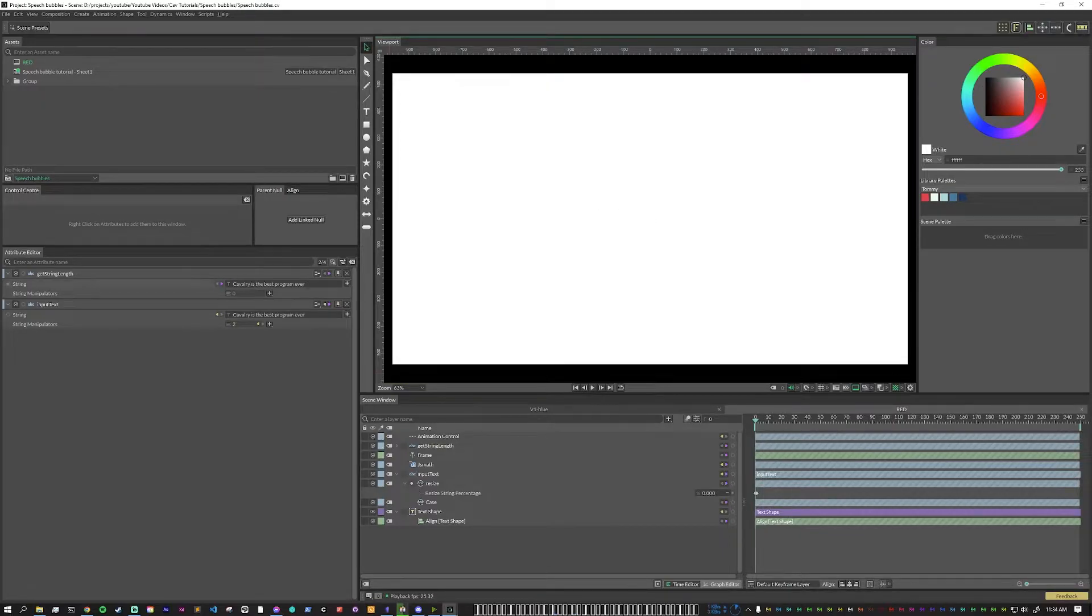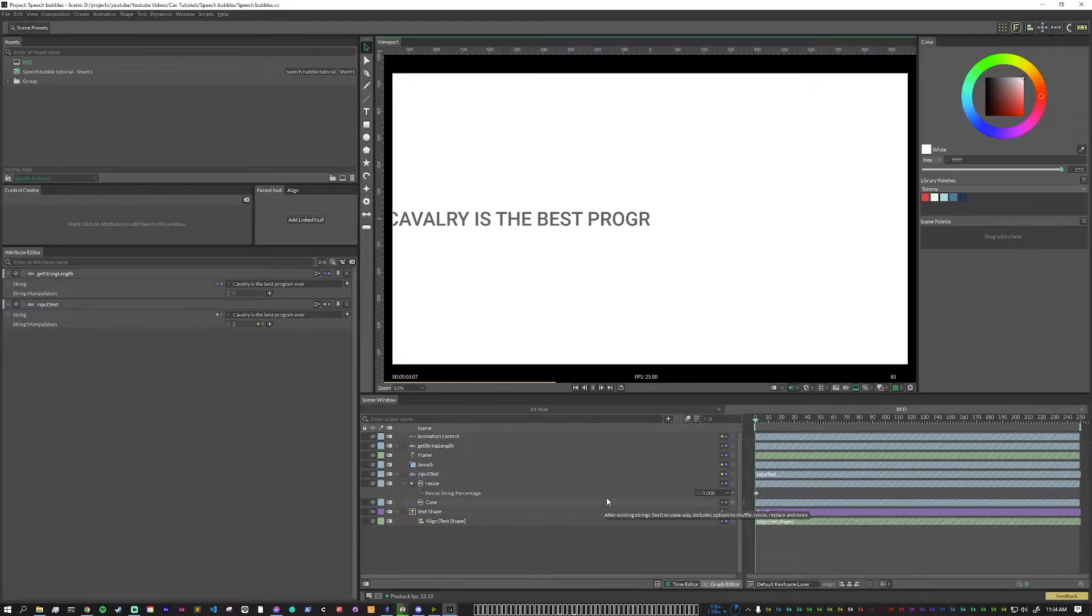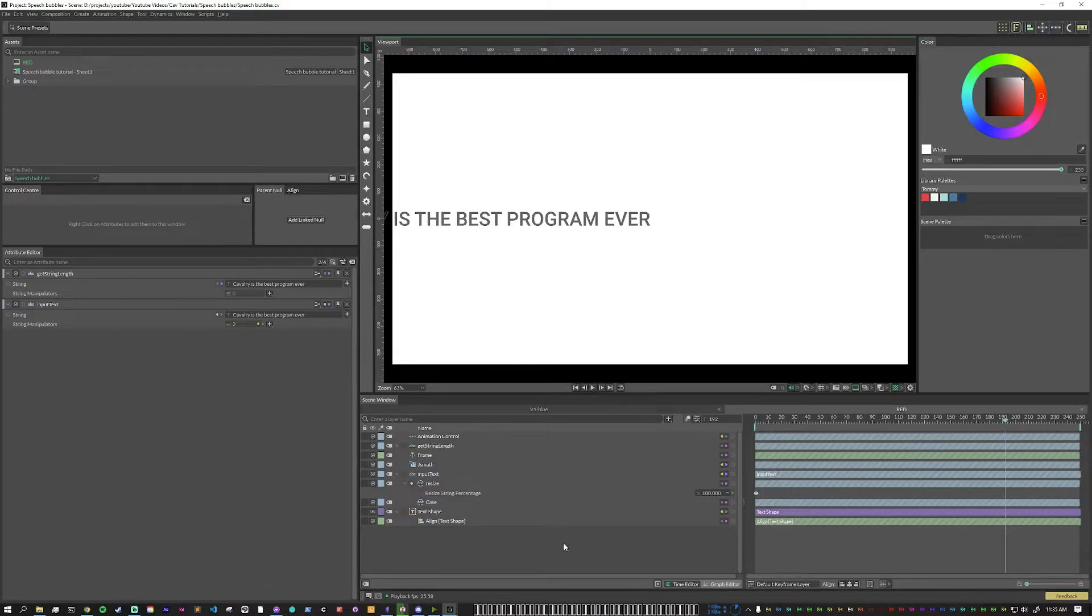Now if we put in a longer text here, what we can see is that the letters still animate on at the exact same speed regardless of if the input text is small or if the input text is large. So now let's start to make it dynamic.